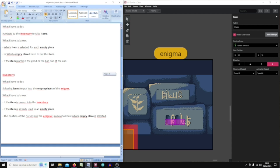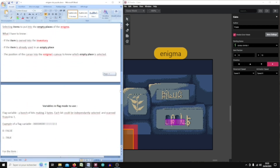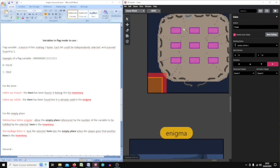Now let's start with the variables — this is the main core of the script. For this script I use flag variables, which are very versatile and useful when you have a lot of items and a lot of animations or things to do with the items.